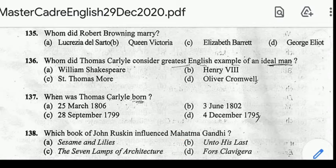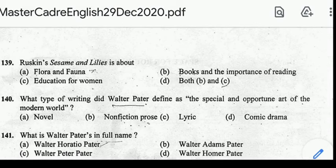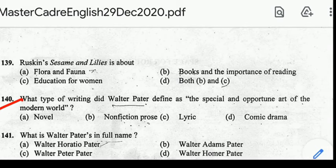Number 139: Ruskin's Sesame and Lilies is about? Correct answer: option D, both B and C. Number 140: what type of writing did Walter Pater define as 'the special and opportune art of the modern world'? Correct answer: option B, non-fiction prose.